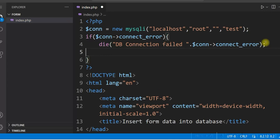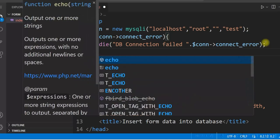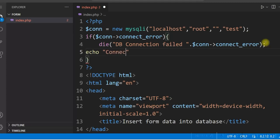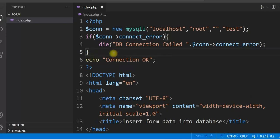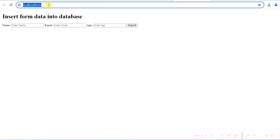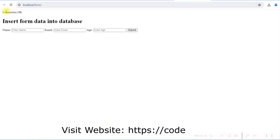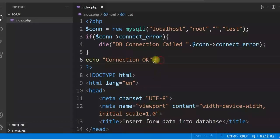If the connection is successful, we display a message using an echo statement just to check. Let us test it — refresh the browser. You can see 'connection OK', so our connection is successful. This echo statement was just for testing, so I will remove it now.